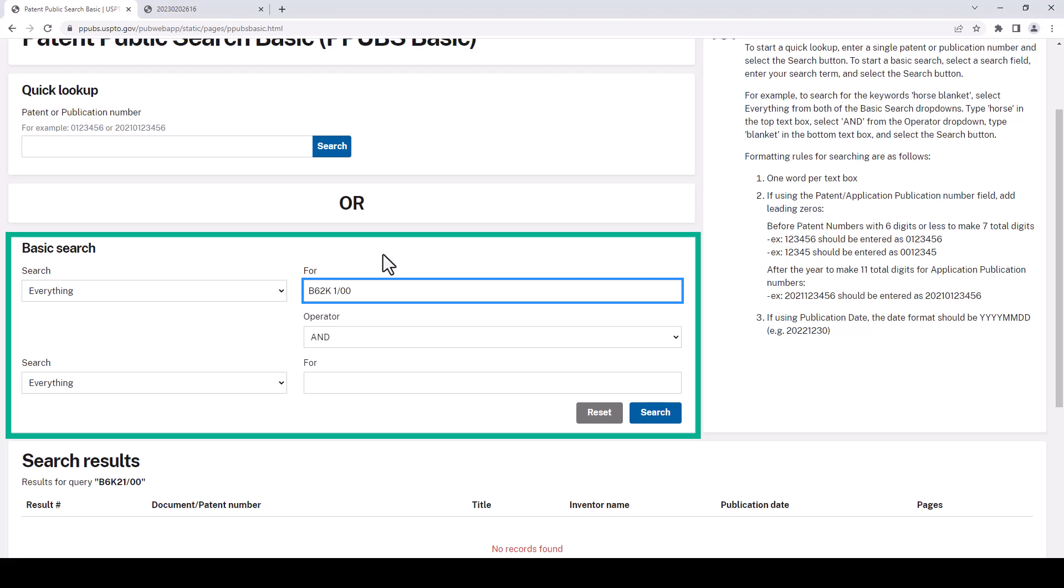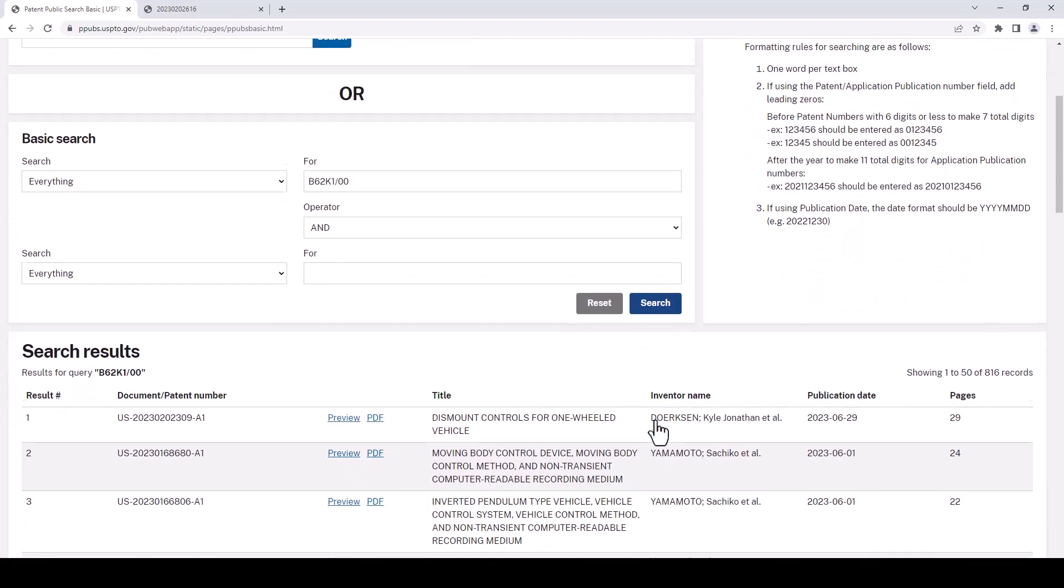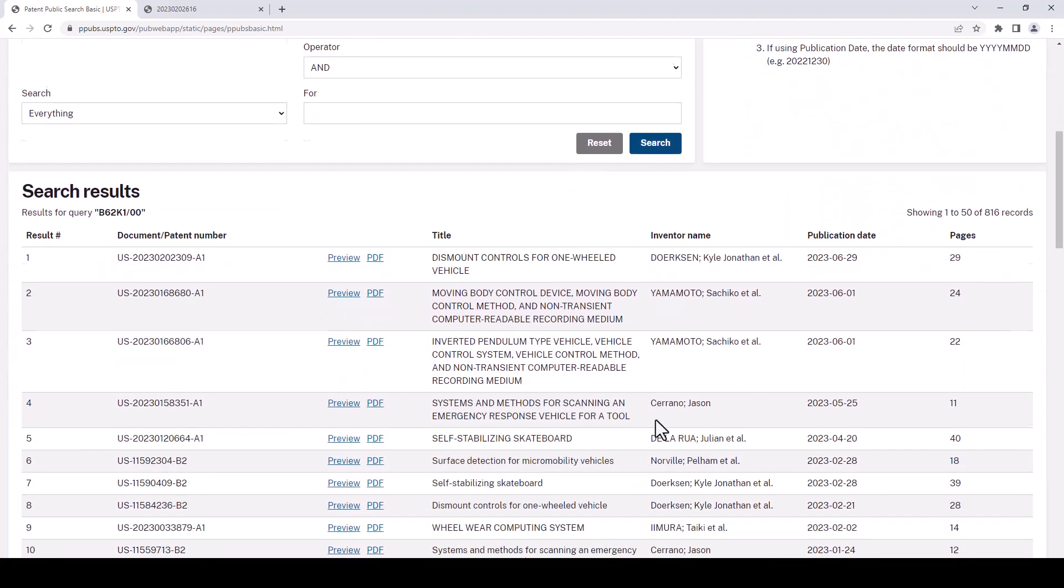Alright so we've got the code in there now and as we recall from earlier when we did unicycle frames it doesn't like having two words. It's going to think that this is two words. So let's take the space out and do a search to see what we get. Scroll down just a little bit.